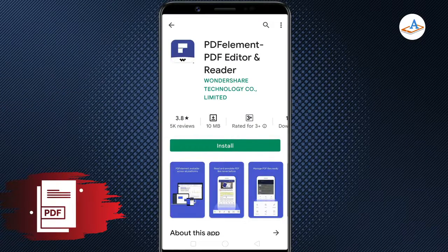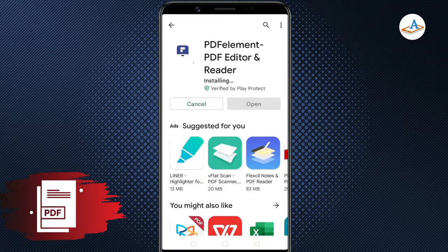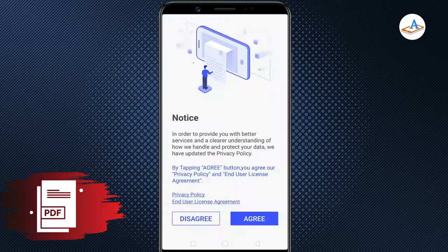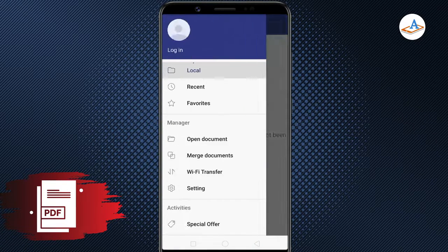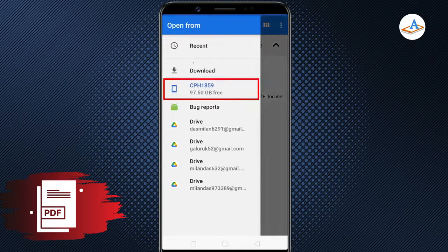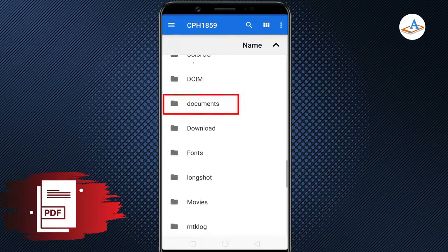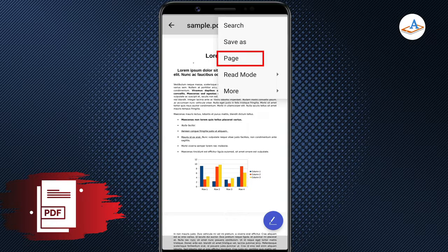You can use the free version of the PDF Element PDF Editor app on Android to remove pages from a PDF. Download PDF Element from the Google Play Store and launch the app. Open the PDF document you want to delete pages from. Tap the three-dot and choose Page.